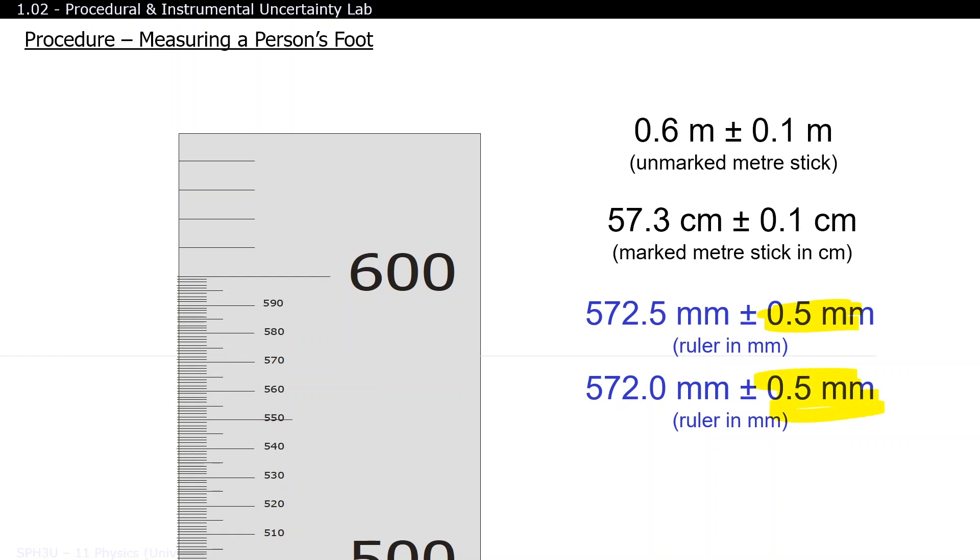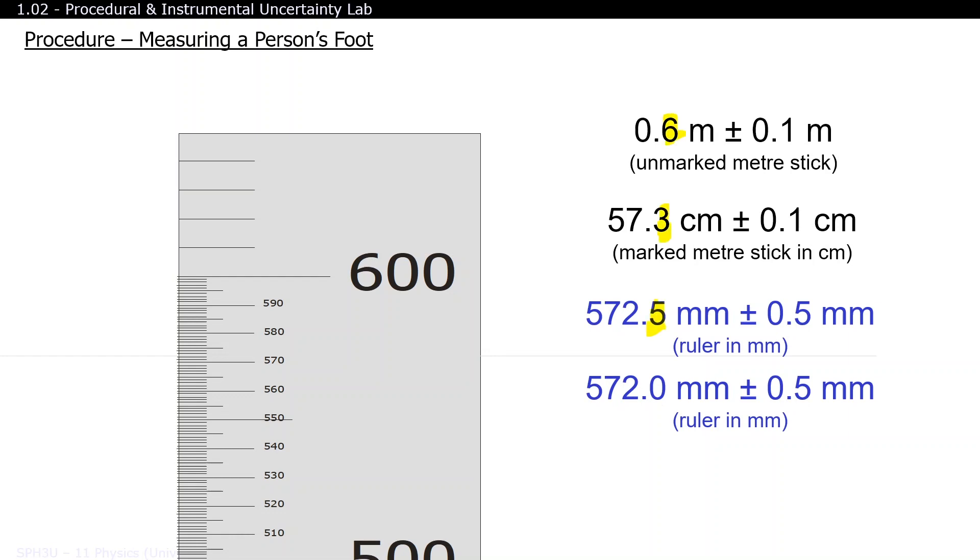The zero is important here in the second answer as 572 is only three significant figures, meanwhile 572.0 is four significant figures. As you can see with all these examples, we have improved both our certainty and precision by an extra digit. One rule to keep in mind is that the precision of your final answer should be the same precision as your uncertainty.